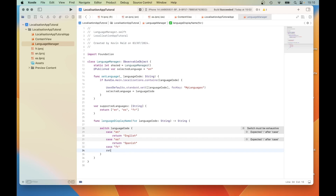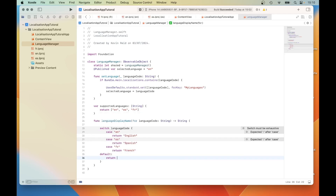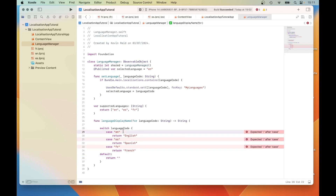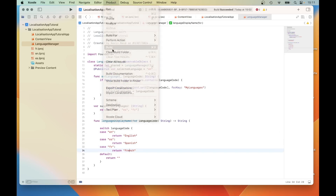For "fr", return "French". For the default case, return a blank string. I've forgotten the colons — they need to be at the end of each case. I'll just compile it.